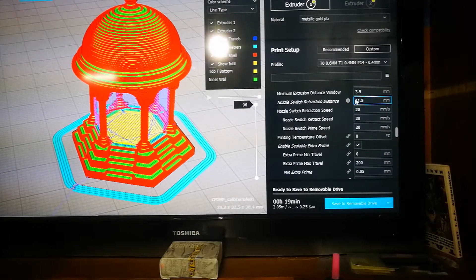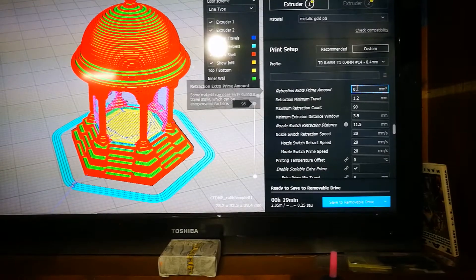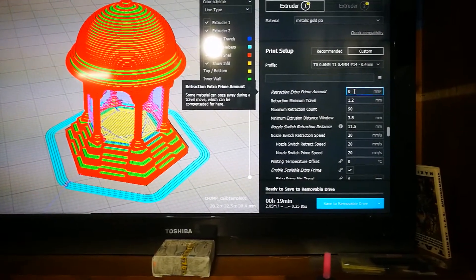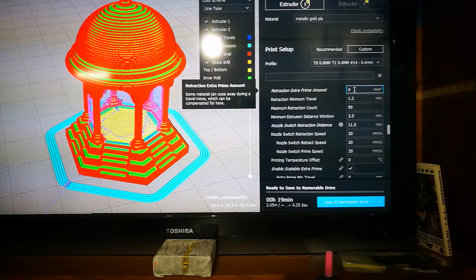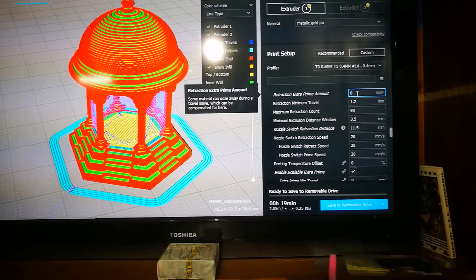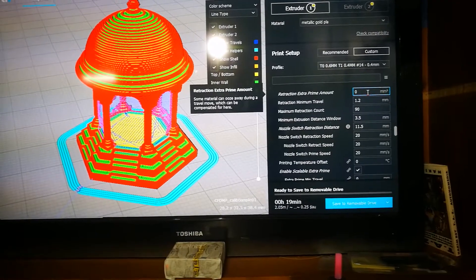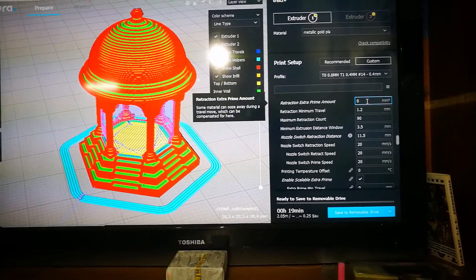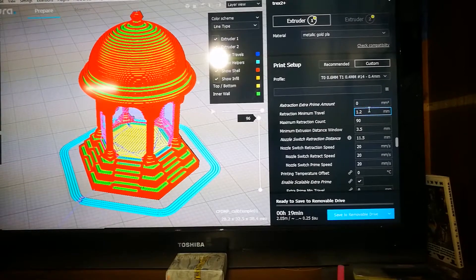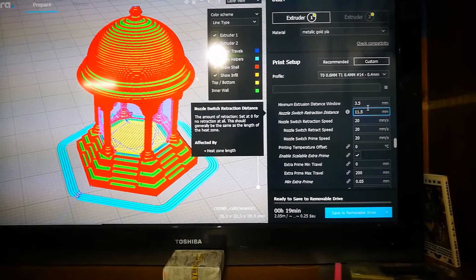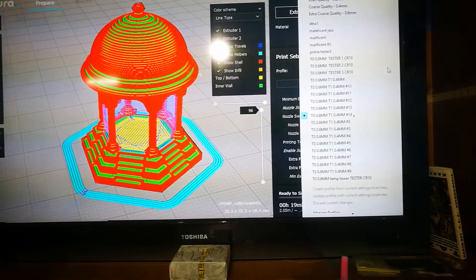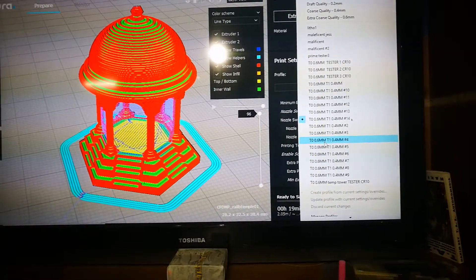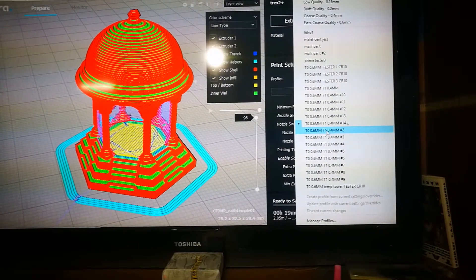I was just using a retraction extra primer mount of about 3.5mm square or whatever that is, which I think was working reasonably well. And then I turned it off altogether for the first one for my little test. So I've been saving all my profiles that I'm using for these tests with numbers that correspond to the towers.